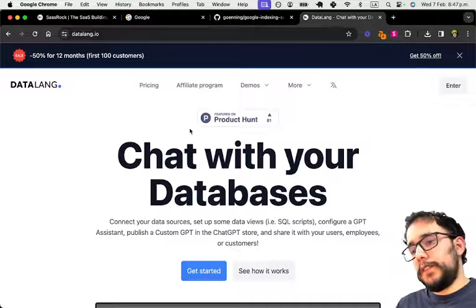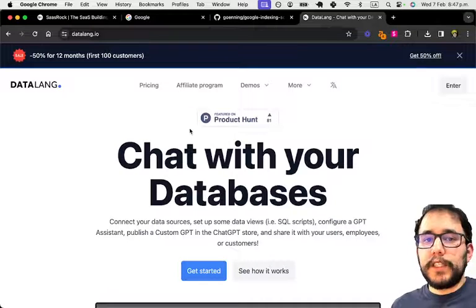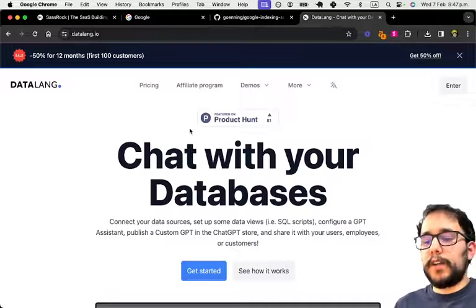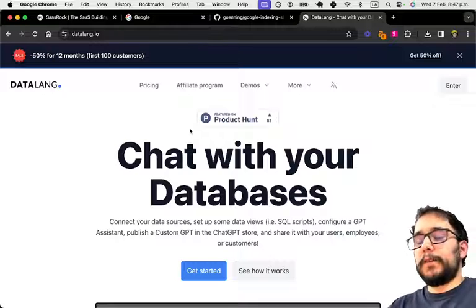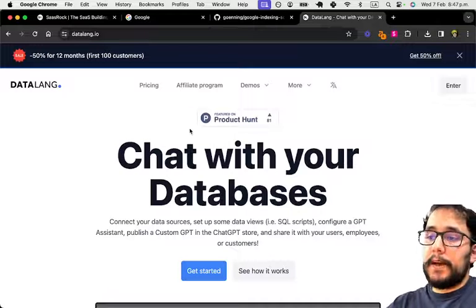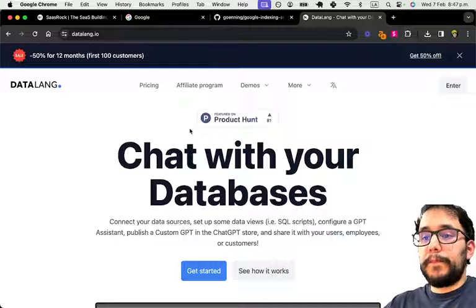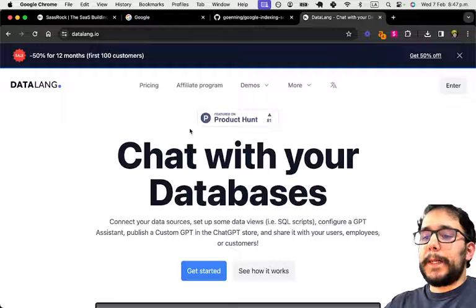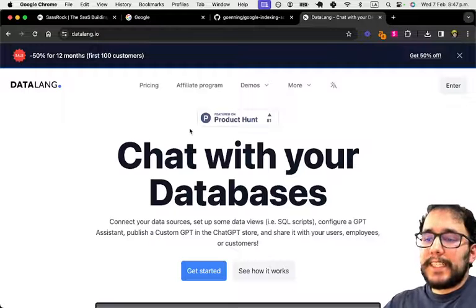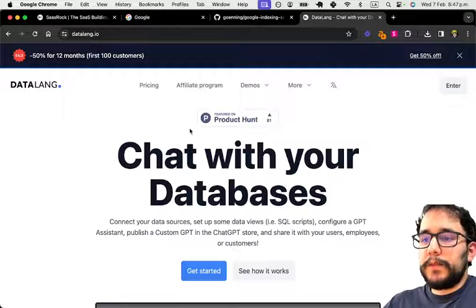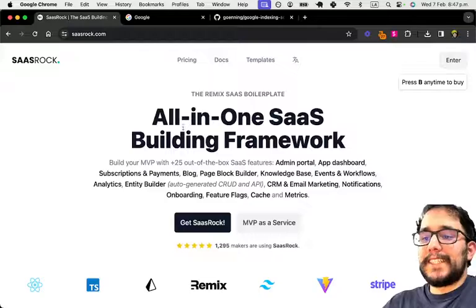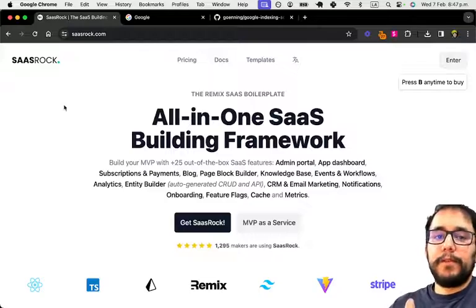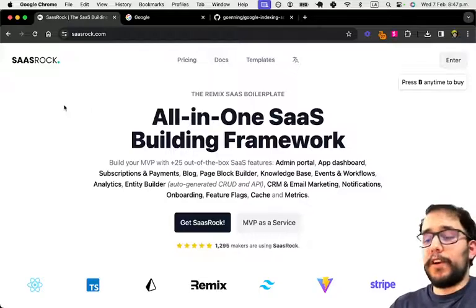From start to launching on Product Hunt. Currently I have like four paying customers, two of them with discounts, but it's not enough to make it a full-time job, but it's nice enough to be a side project.